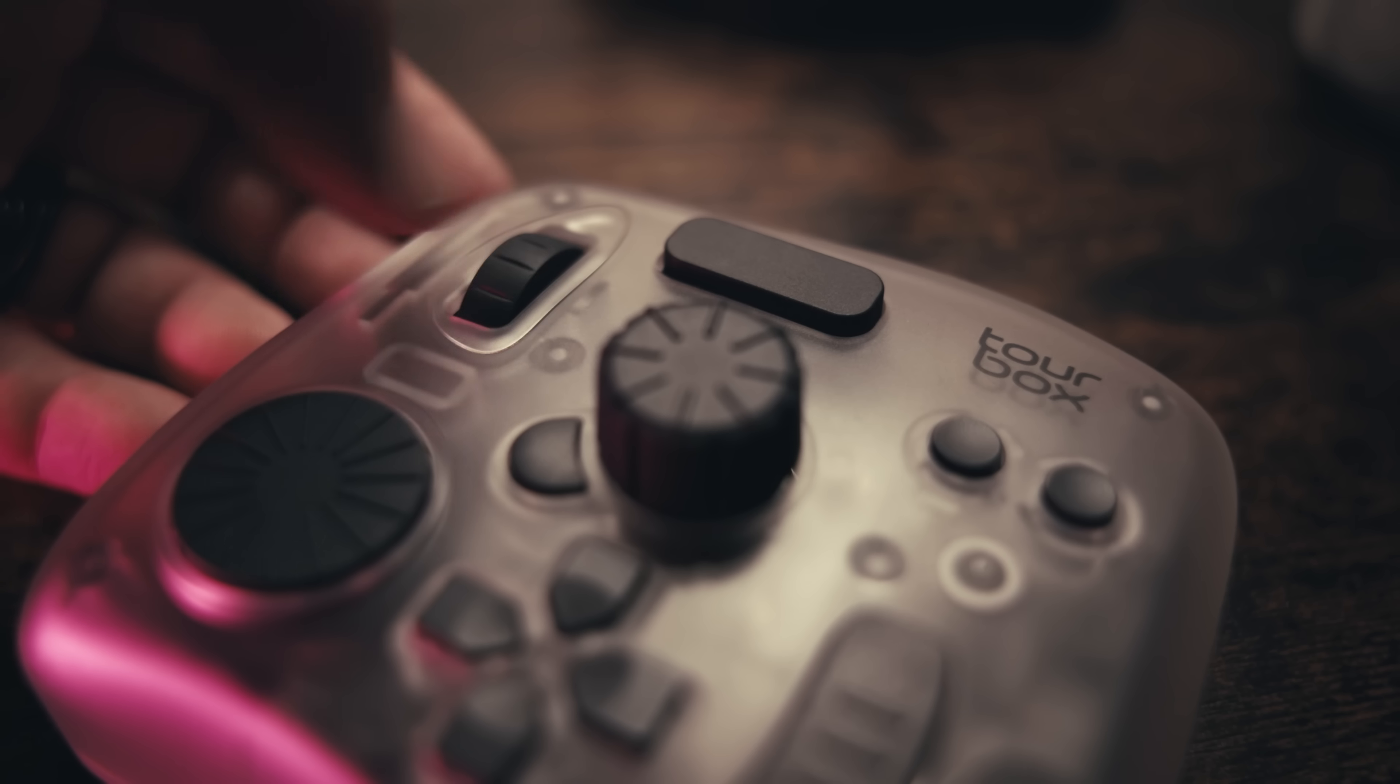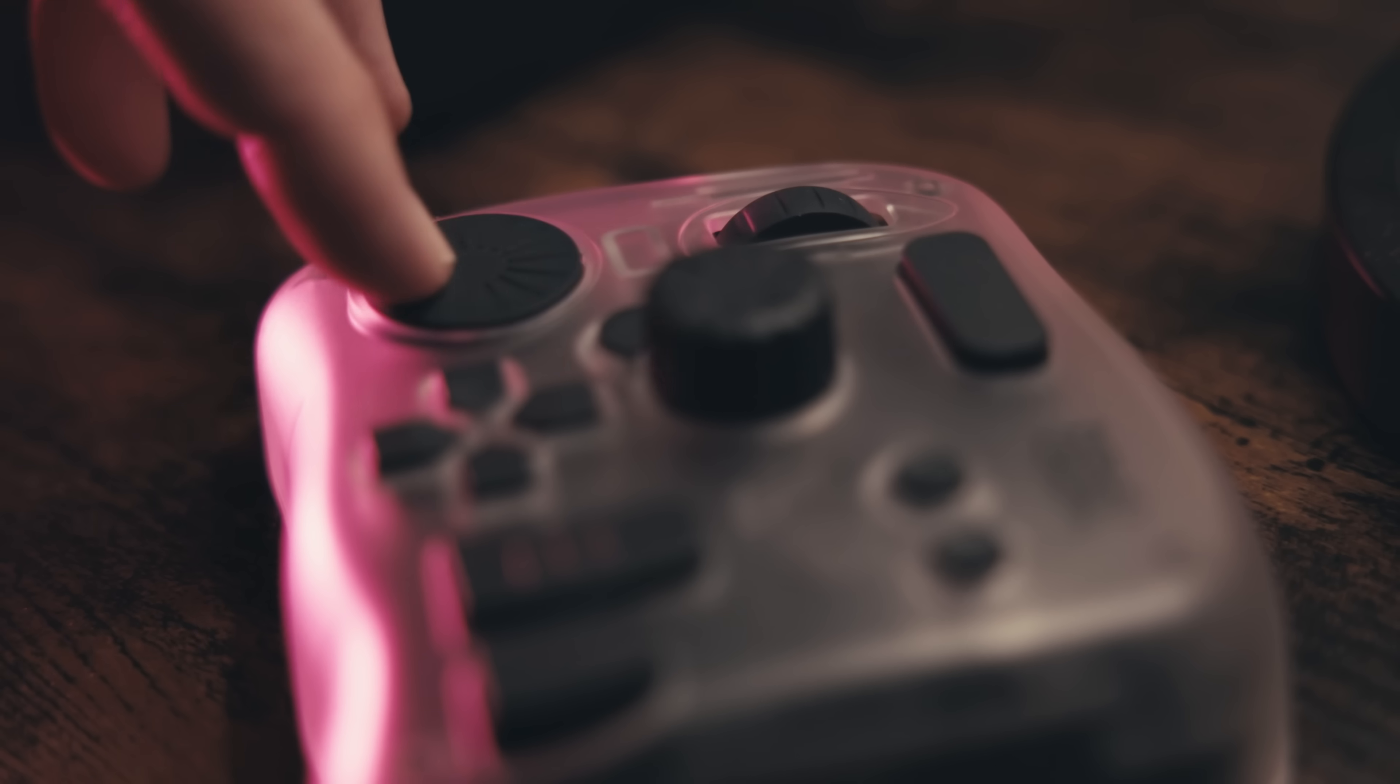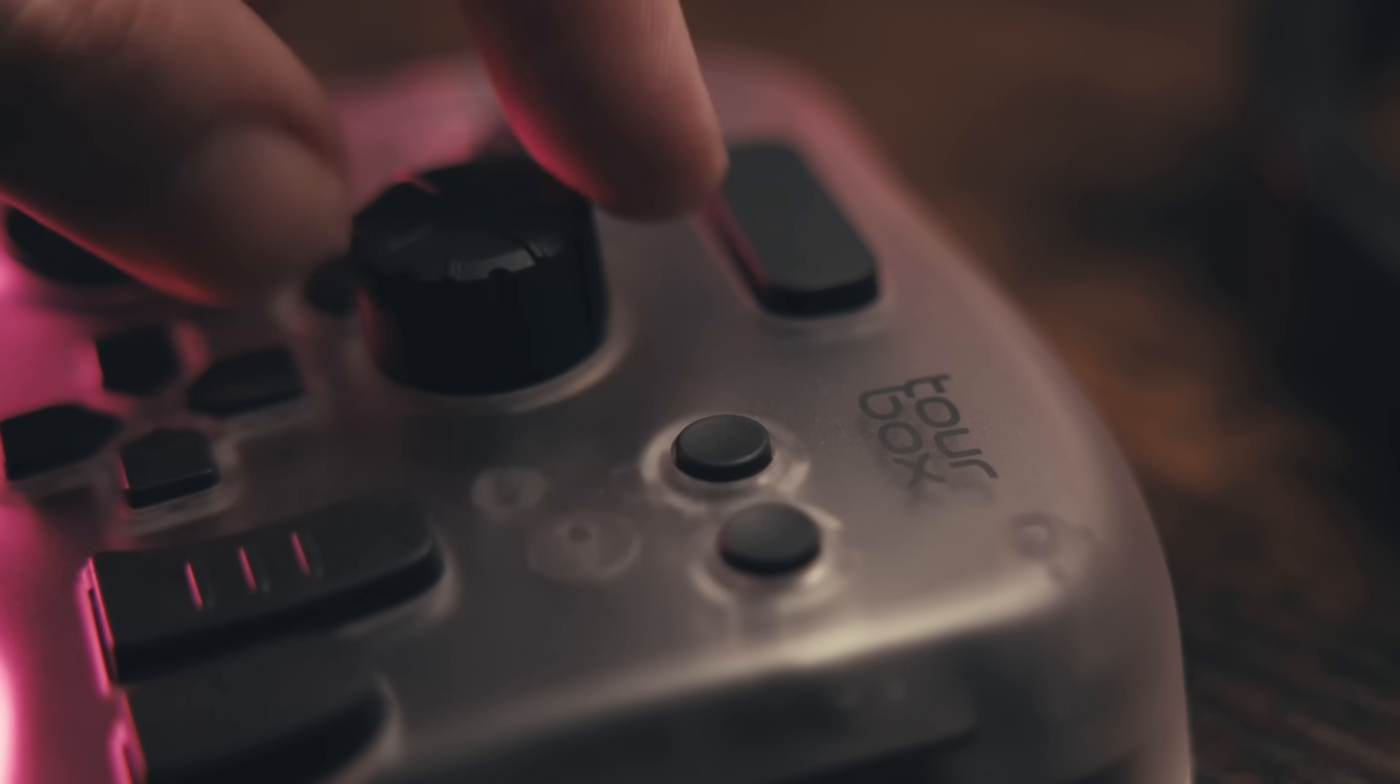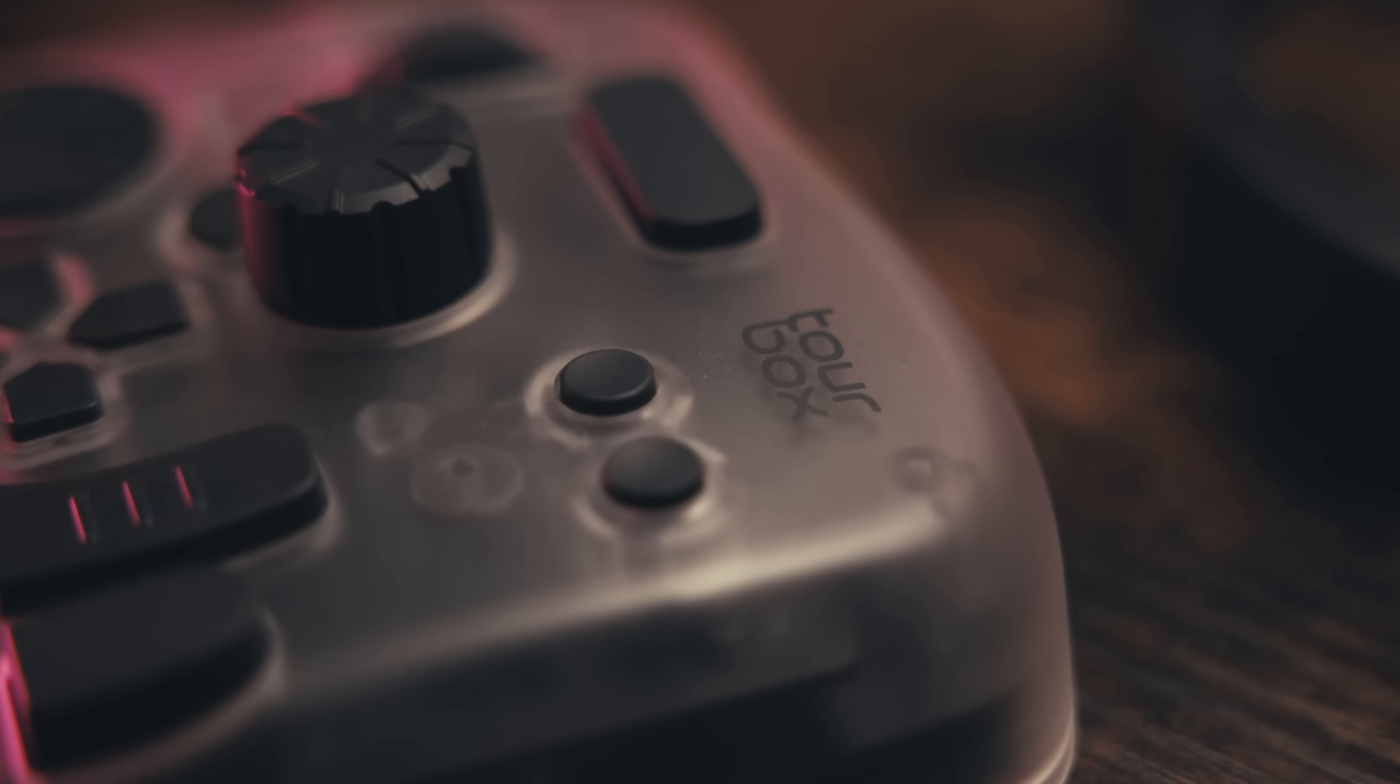And again, I'm working faster this way. And once muscle memory kicks in with a physical device like this, it really starts to feel connected.